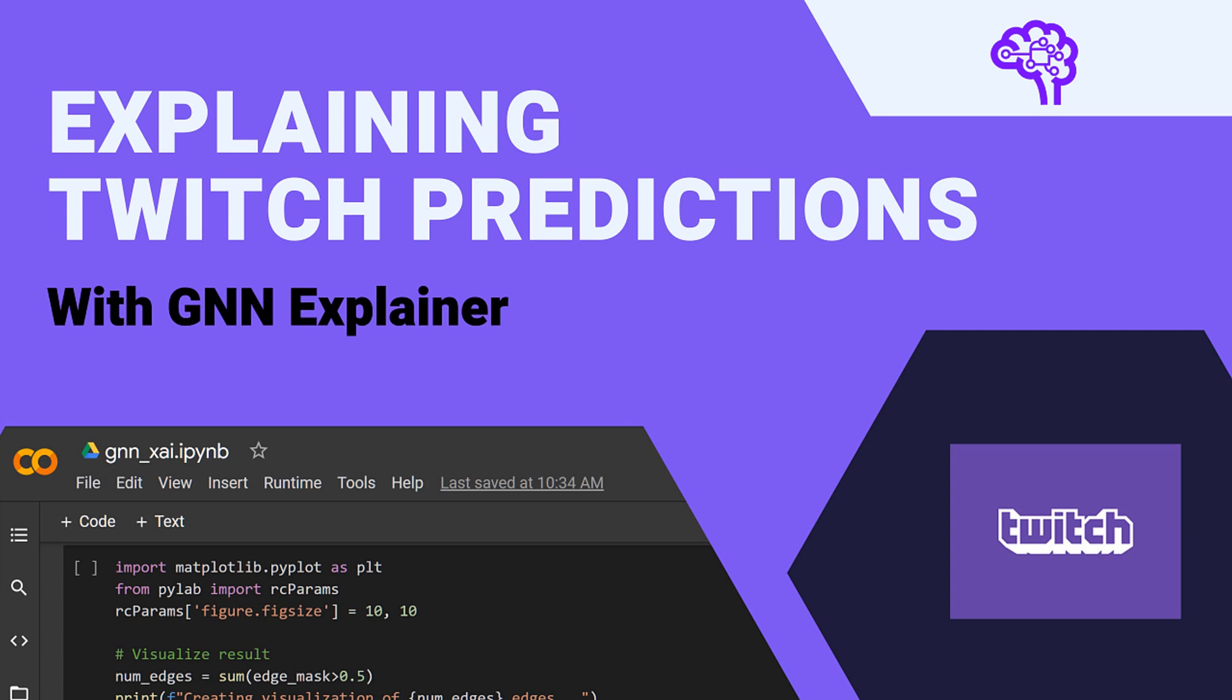Hello everyone. In this video we will apply the GNN explainer to a Twitch streamer graph dataset.